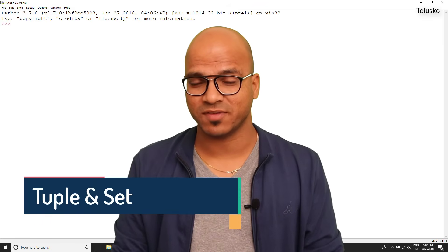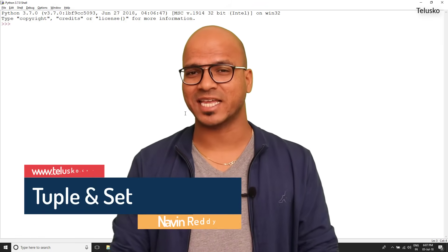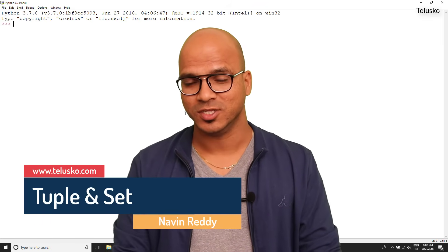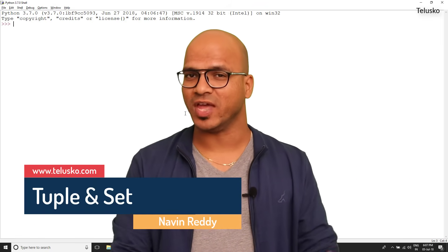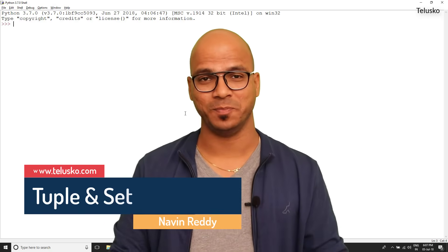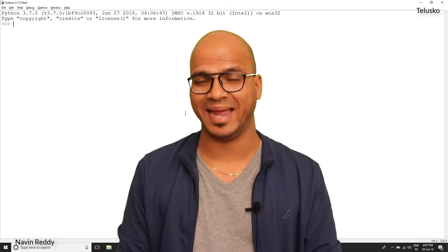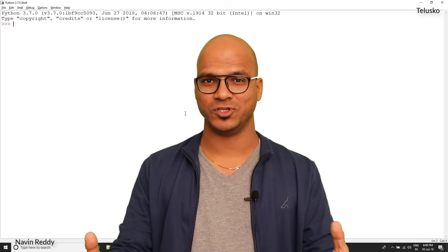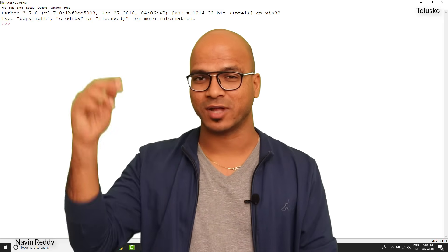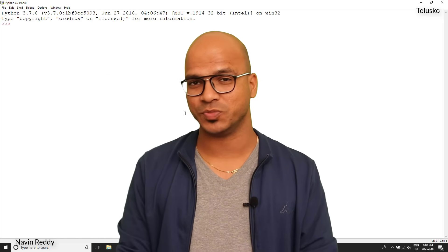Welcome back aliens, my name is Navin Reddy and let's continue the series on Python. So in the last video we talked about lists and we were supposed to complete tuples and sets, but unfortunately it was a lengthy video so let's complete those things in this video.